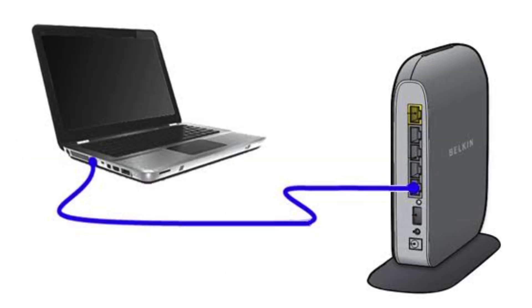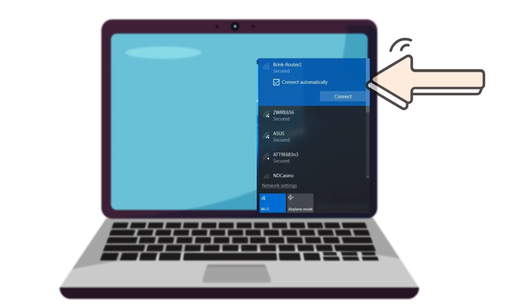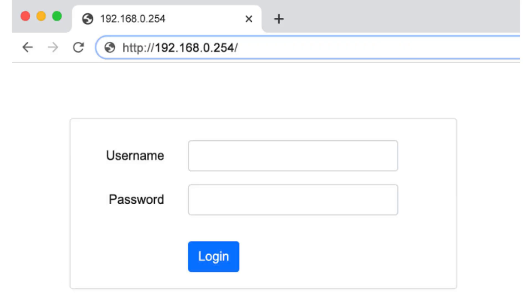Secondly, make sure your phone or computer is connected to the router either via Ethernet cable or wirelessly. Only then will you be directed to the router's login page.